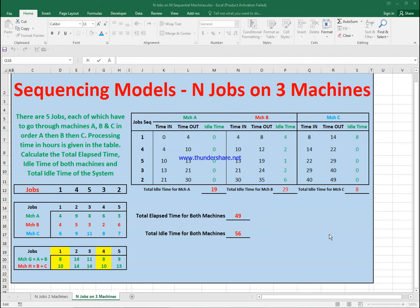So as you can see, it's very easy and straightforward. We've seen here how to use the sequencing model for n jobs on three machines using the Johnson-Bellman method. If you have any questions, please message me — I've left my email in the description below.